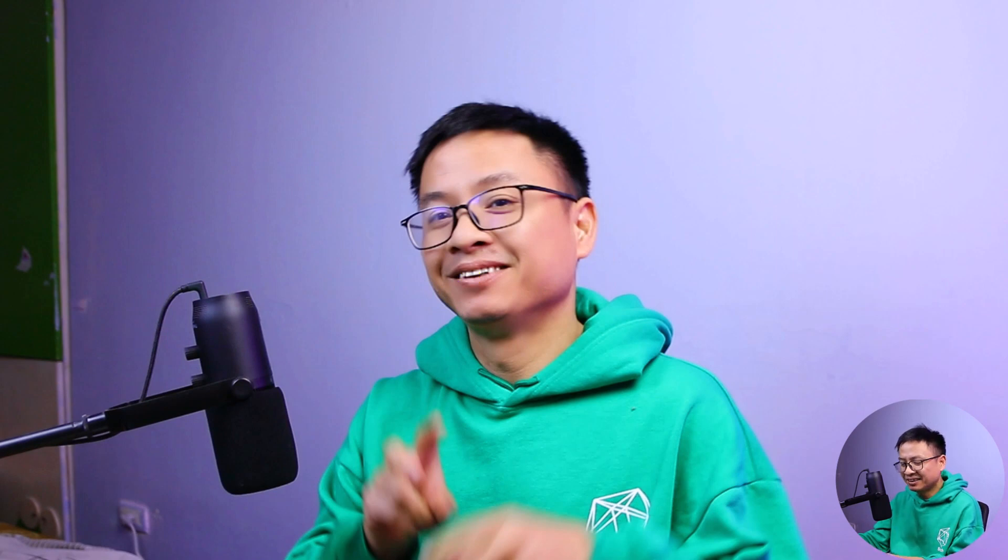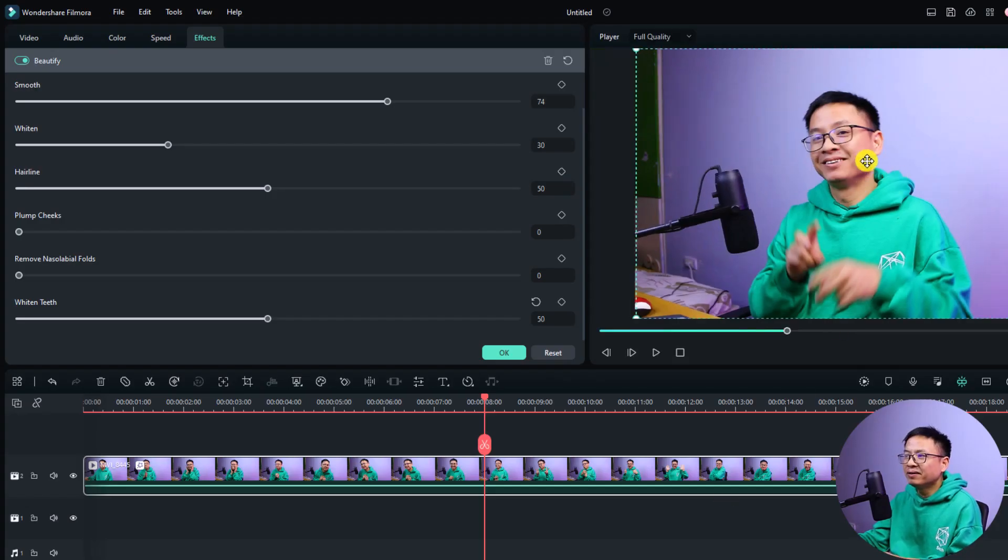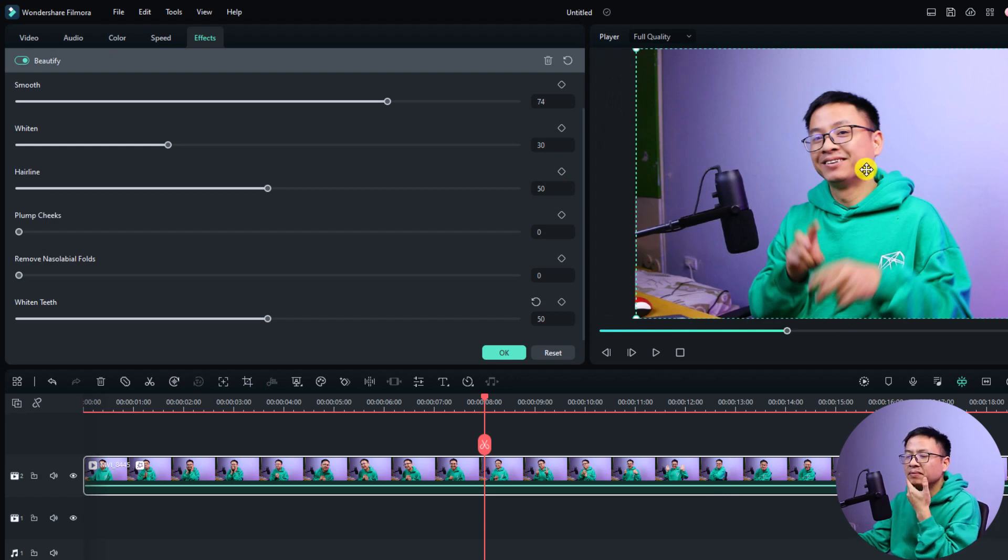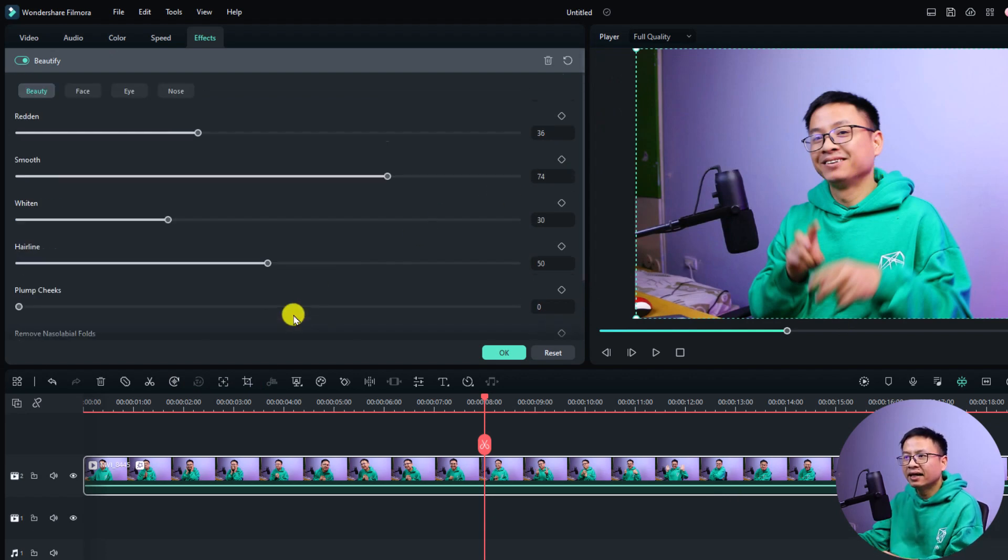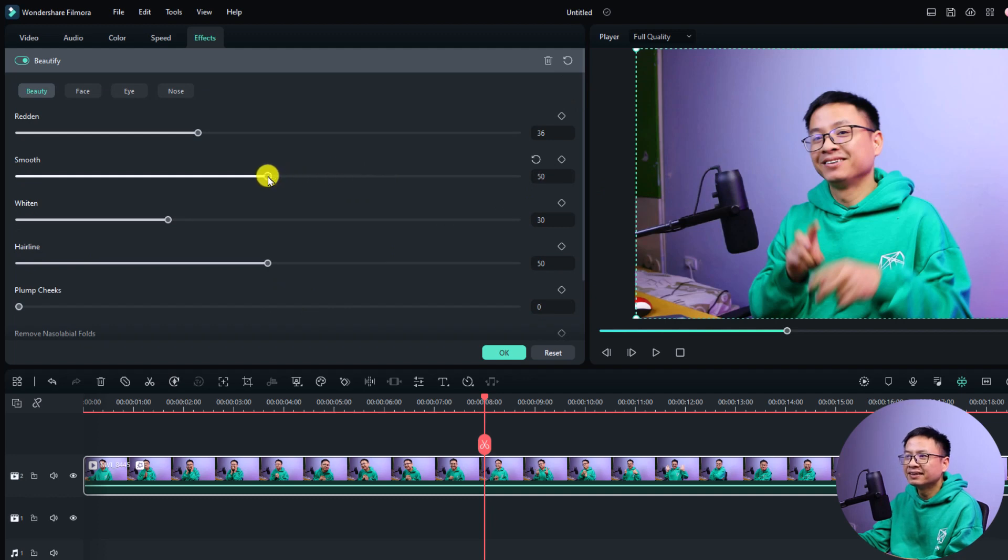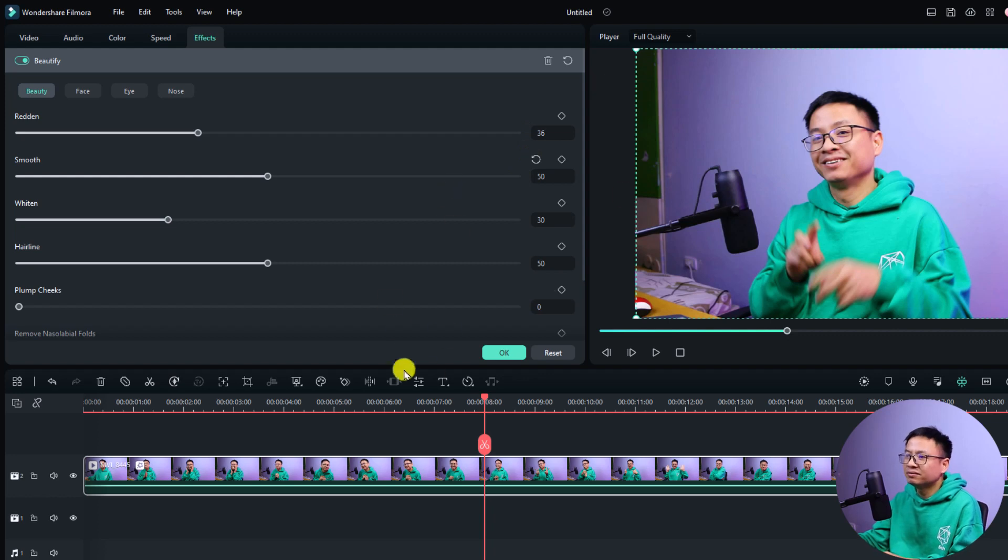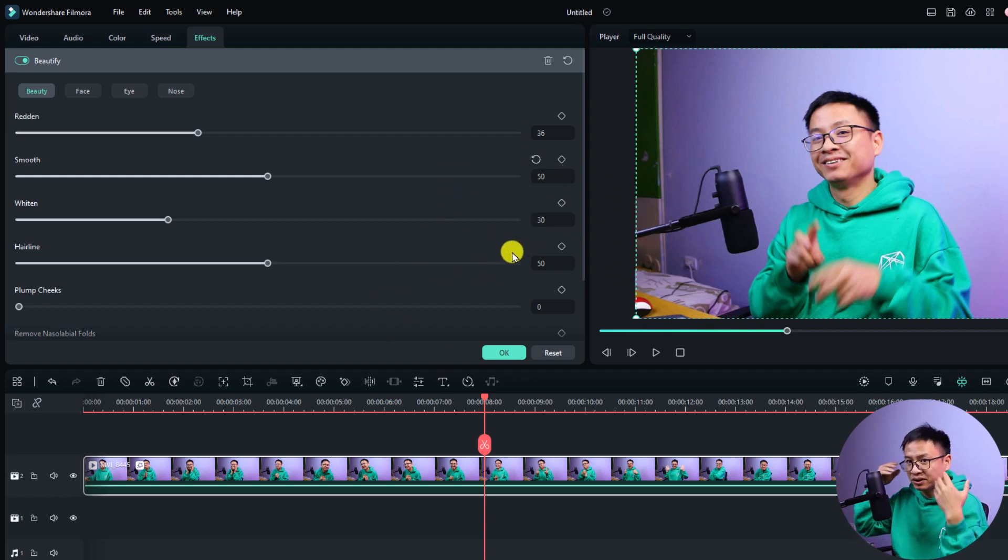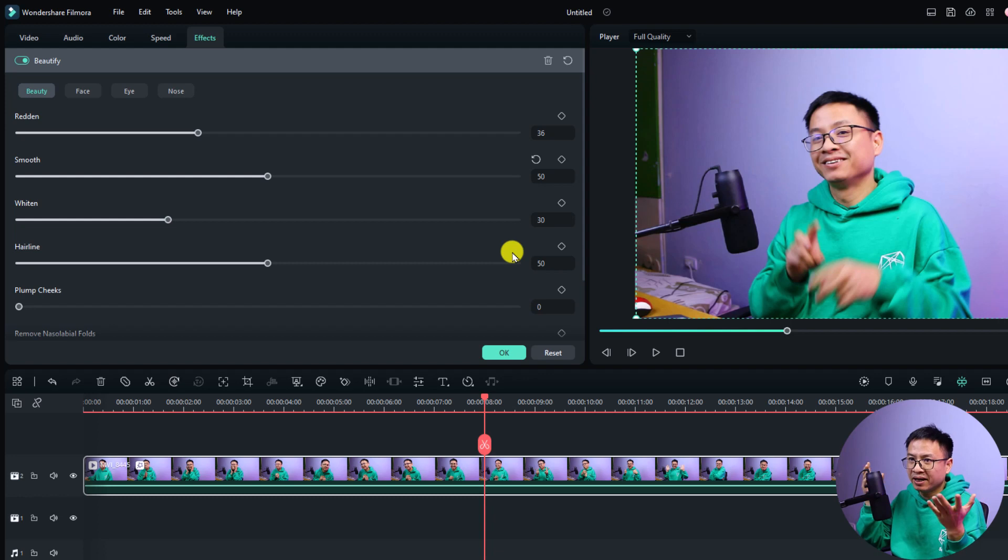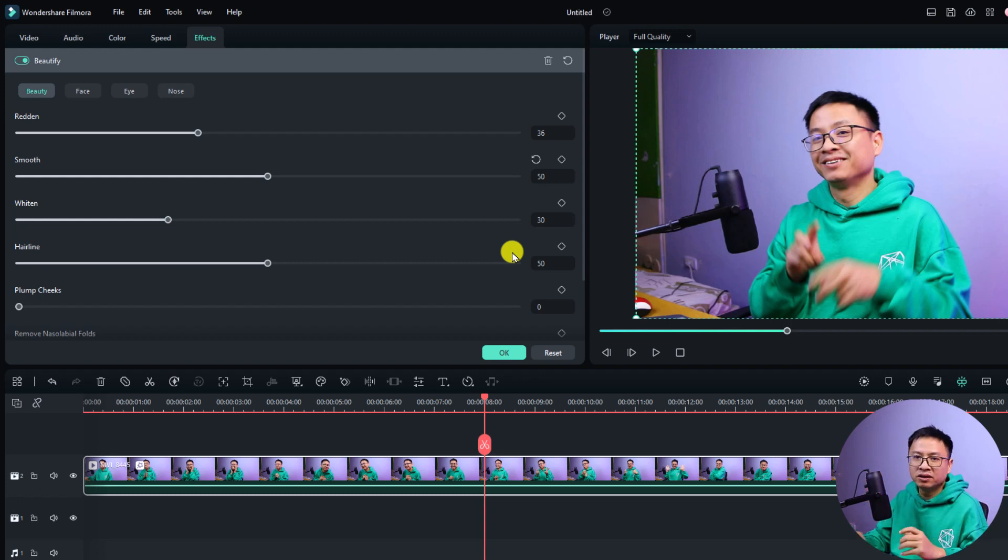Let's go back to normal. What if I want to adjust the smooth of my skin? I can scroll up here and then adjust the smooth right here. I think this is very nice. You have to figure out what number you want to use because your skin is different from mine. This is the first way to use beautify effect in Filmora 12.